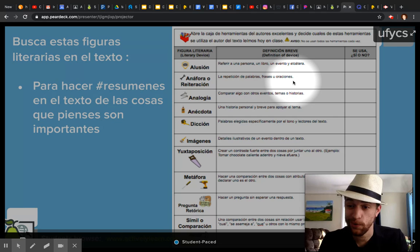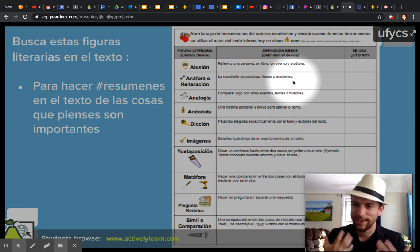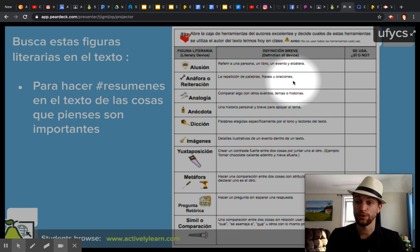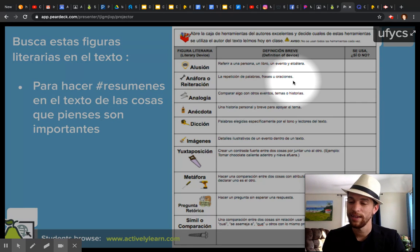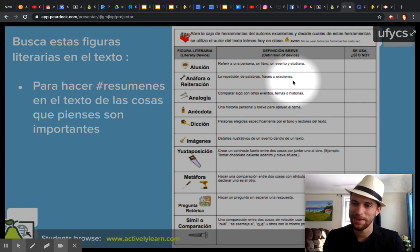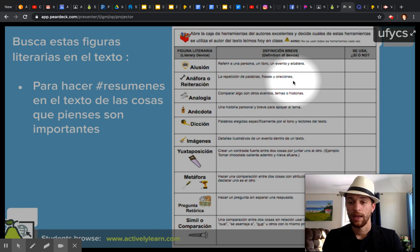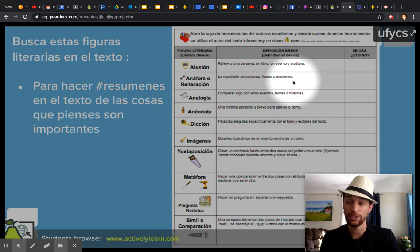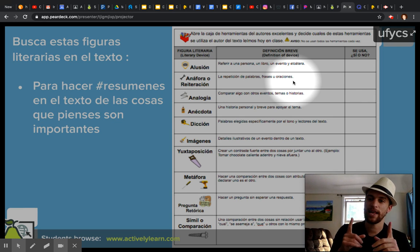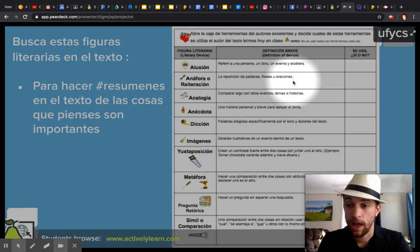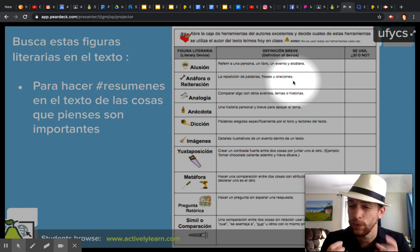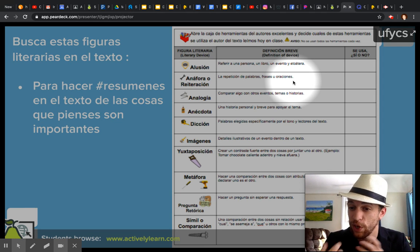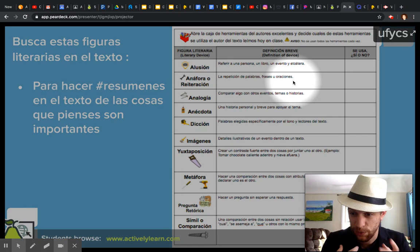Pero antes de empezar con la lectura, queremos mirar los videos. Entonces visita edpuzzle.com, por favor. But before we get started with the reading, I want you to go ahead and visit Edpuzzle, because I want us to watch all of these videos first so that we can really understand what the poem is about before we go ahead and start actually reading it.